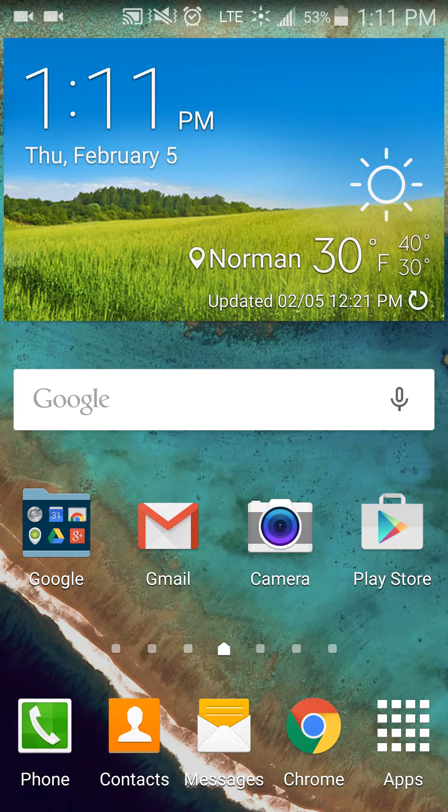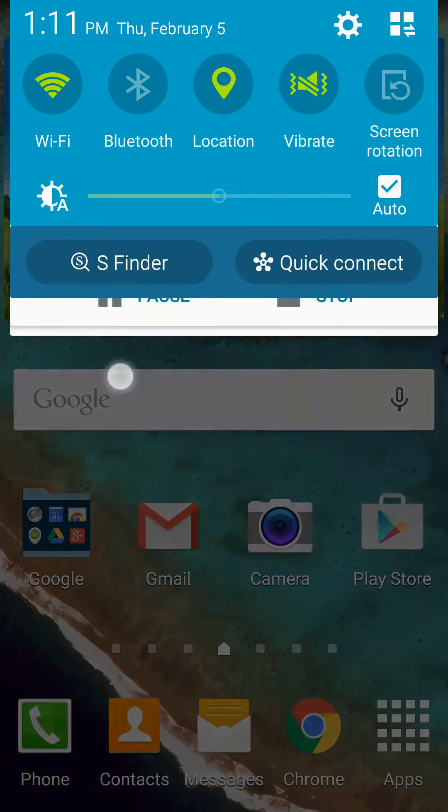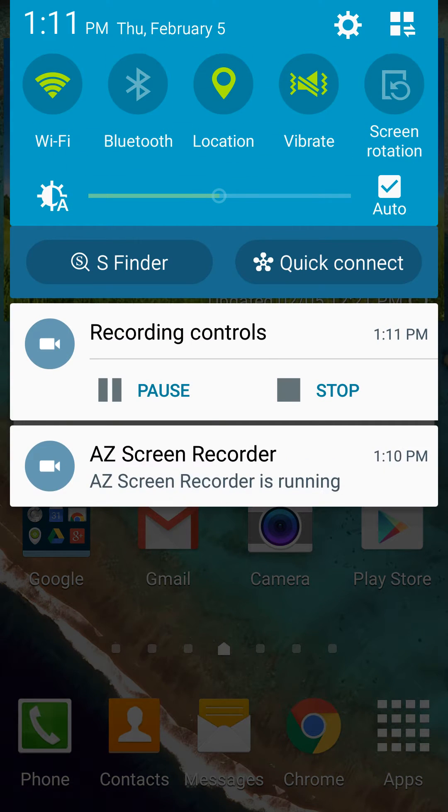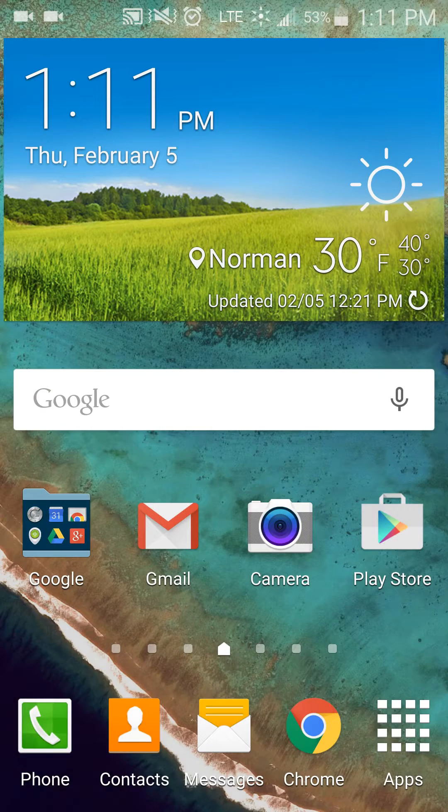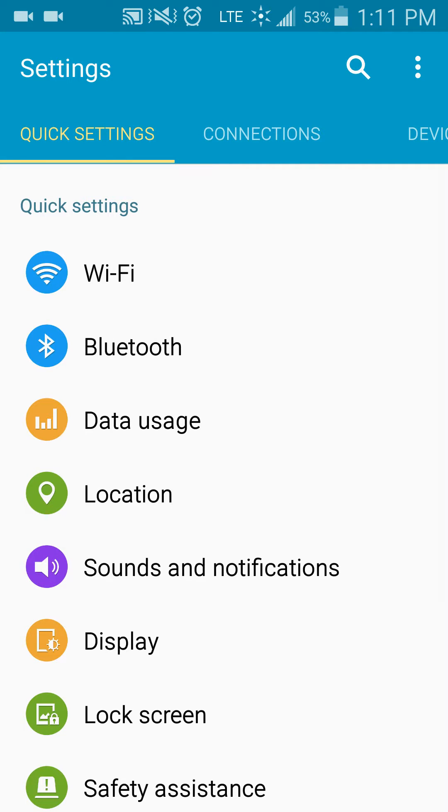So what you're first going to want to do is go into your settings. You'll pull your notification bar down, you're going to hit the gear button at the top to get into your settings.